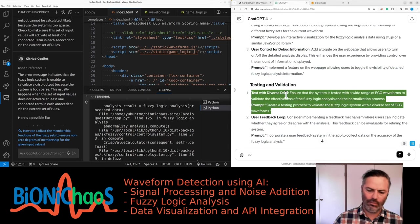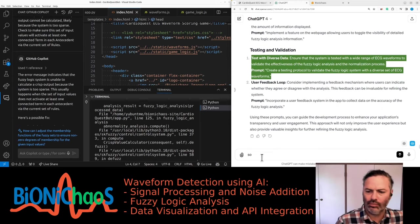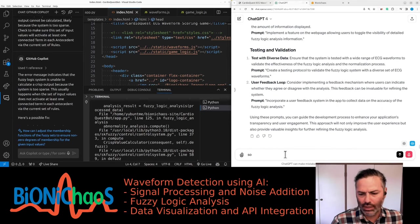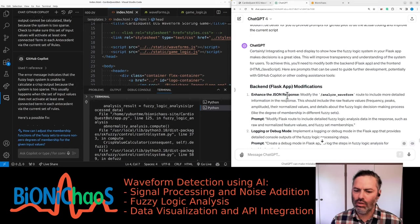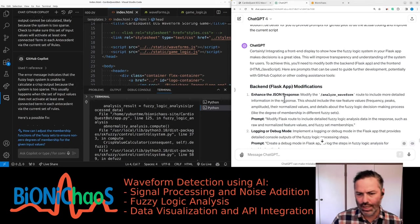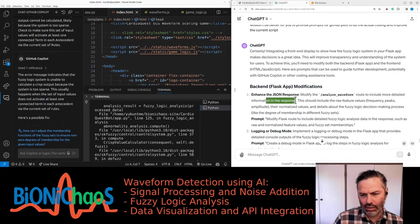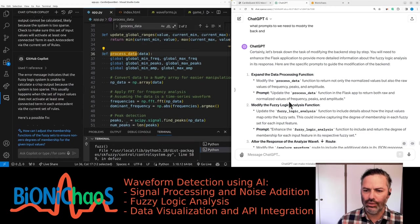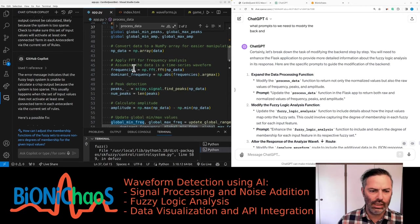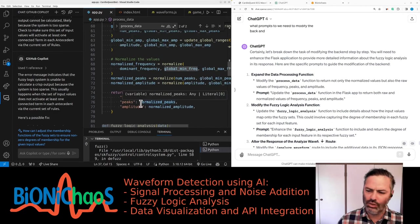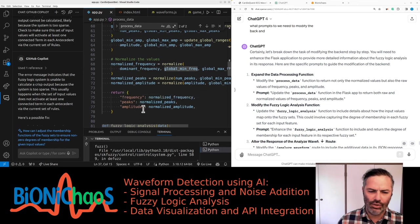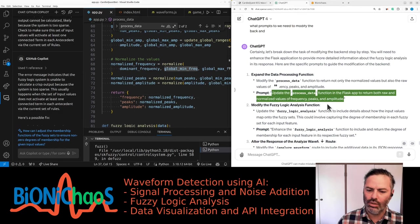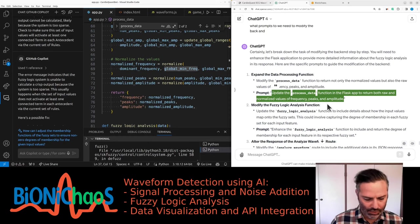Test with diverse data: ensure that the system is tested with a wide range of ECG waveforms to validate the effectiveness of the fuzzy logic analysis and the normalization. So in the backend, it makes sense to include the other details about the fuzzy logic system in the JSON response. Let's do this one by one. Updating the process set data function, it already returns just the normalized peaks.